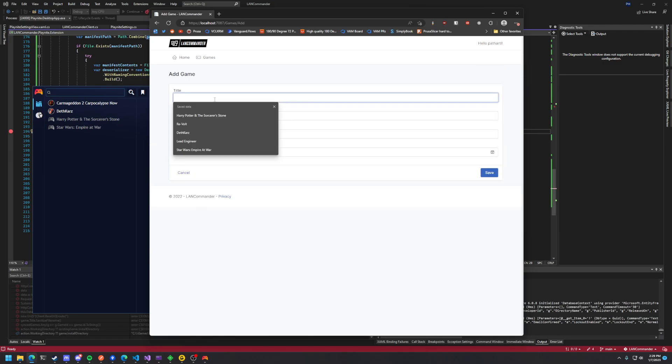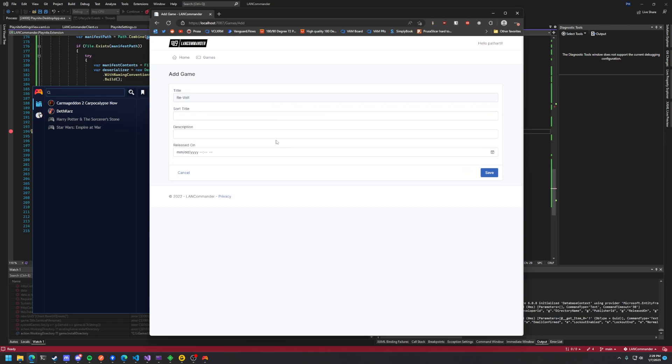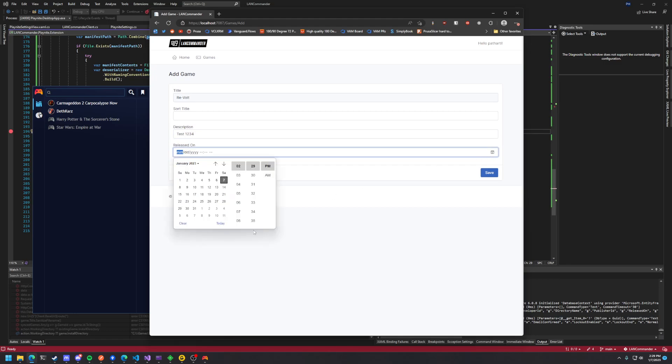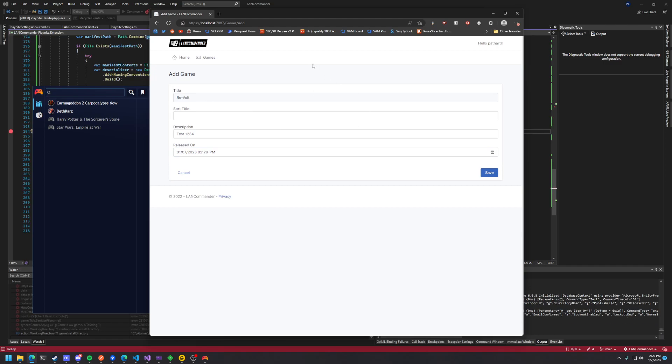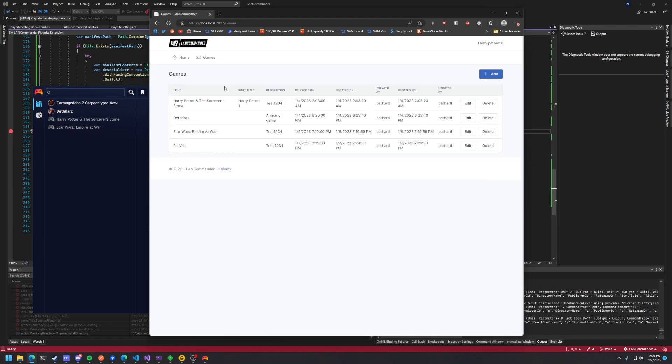I'm just gonna go through and quickly add Revolt and give it a test description. I don't really care about the release date. Eventually this will plug in from Metadata Sources so you don't have to put this in manually and some of these options will be expanded. So we're gonna hit Save. That's gonna create the entry for the game.